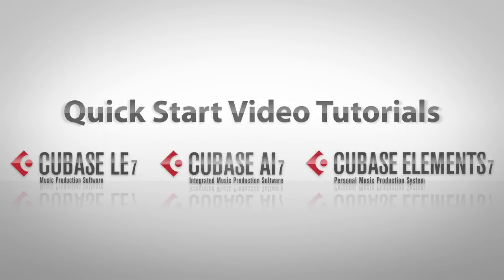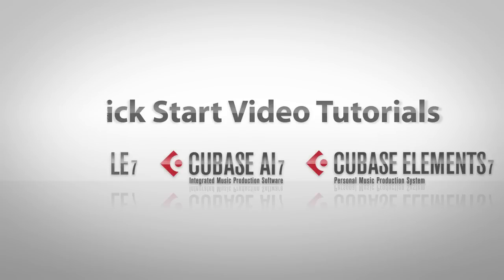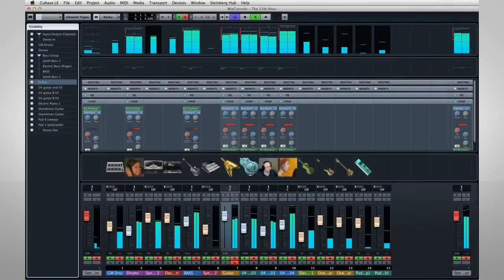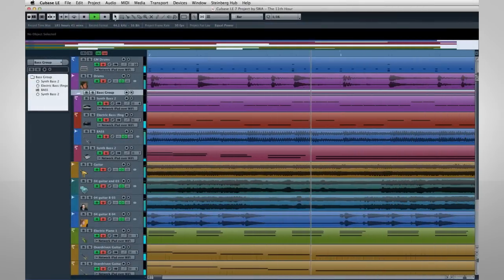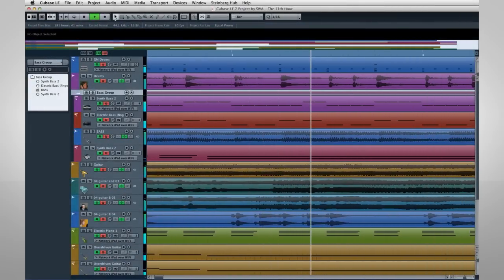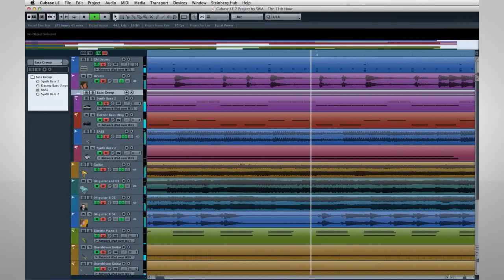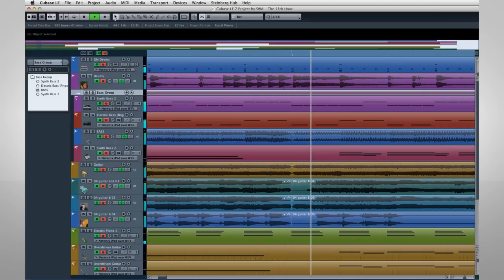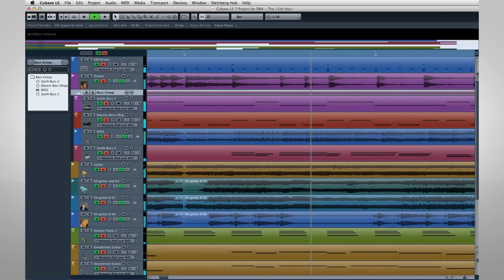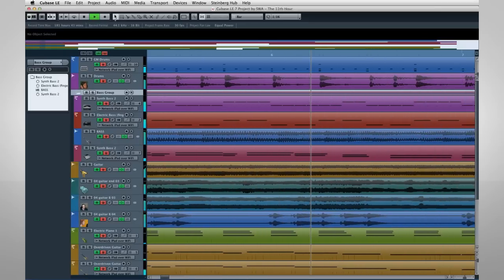Welcome to the Quick Start video series for Cubase LE AI7. In these videos, I'll show you how to set up Cubase, then we'll explore basic operations to help the new user operate Cubase quickly and avoid some common mistakes.